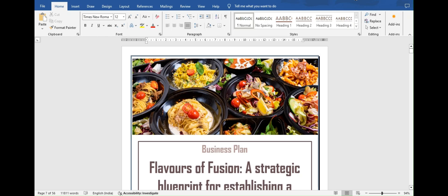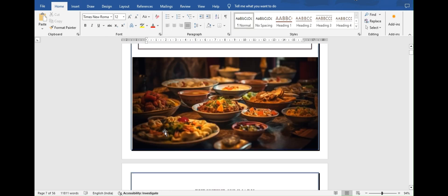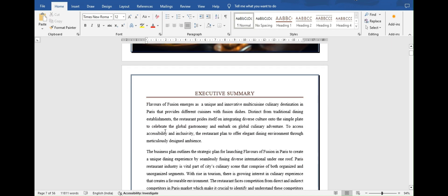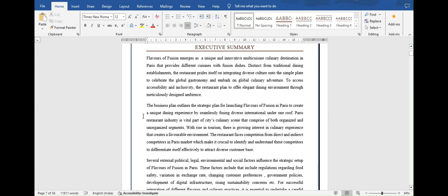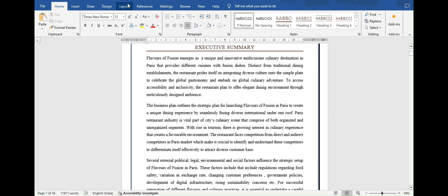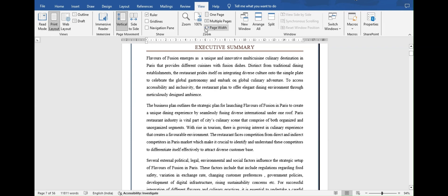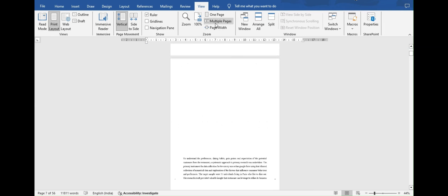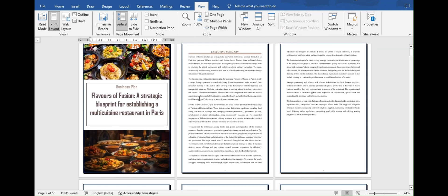Open the Word doc from which you want to copy data. For a proper view of the document, go to View. There in the Zoom section, select the Multiple Pages option for getting the proper view of the document.